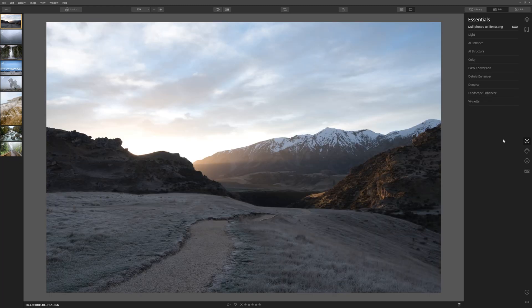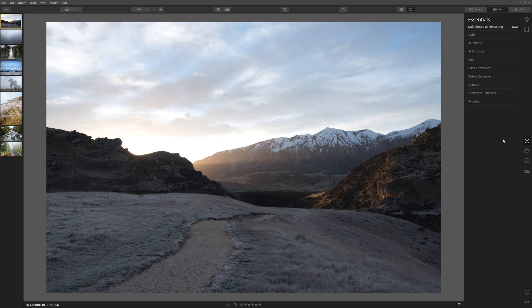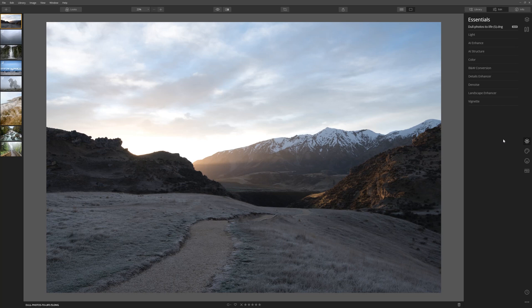With this photograph we're going to have a look at the dehaze slider. The concept behind the dehaze tool is basically to break through that misty, hazy layer that you sometimes get in photographs. This was shot right in the early hours of the morning as the sun was just coming up. So let's see what the dehaze tool can do.